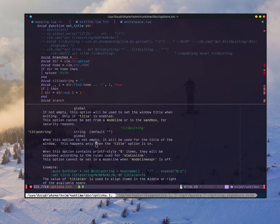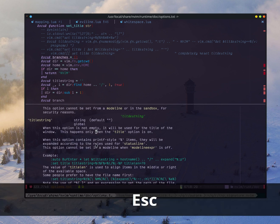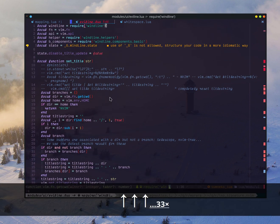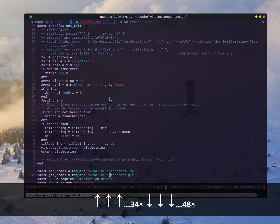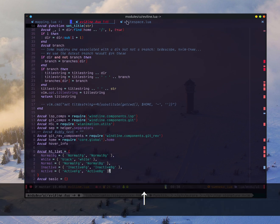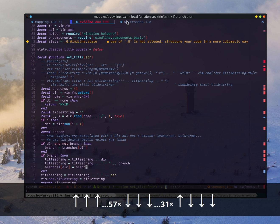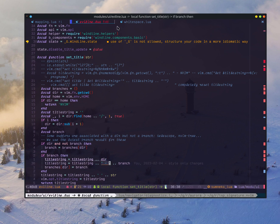But it didn't say you can show a lot of dynamic things. In my case, when I move my cursor, you can see the window title will be updated accordingly. If you park my cursor here, you can see in this example it shows that my current edited file is evilign.lua, and my current function is set_title_string.